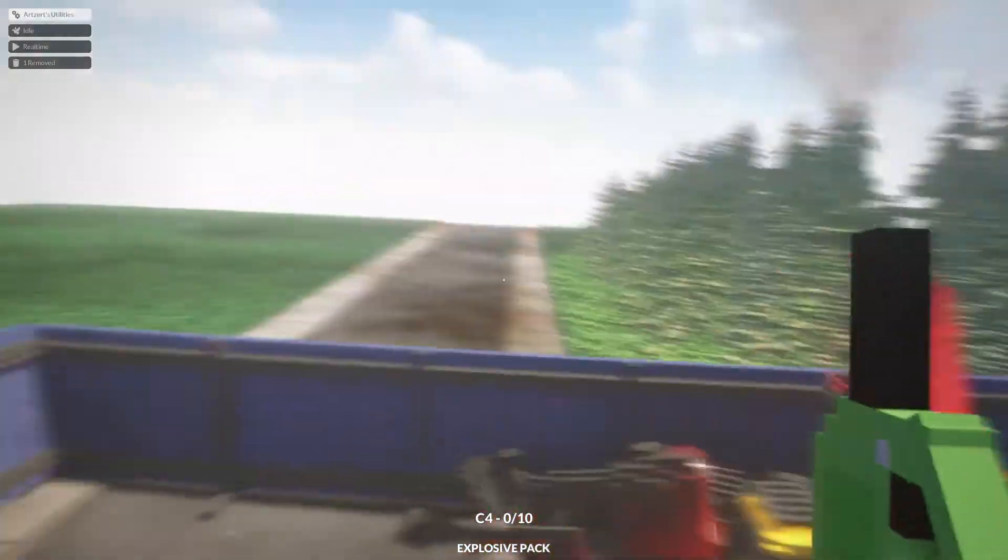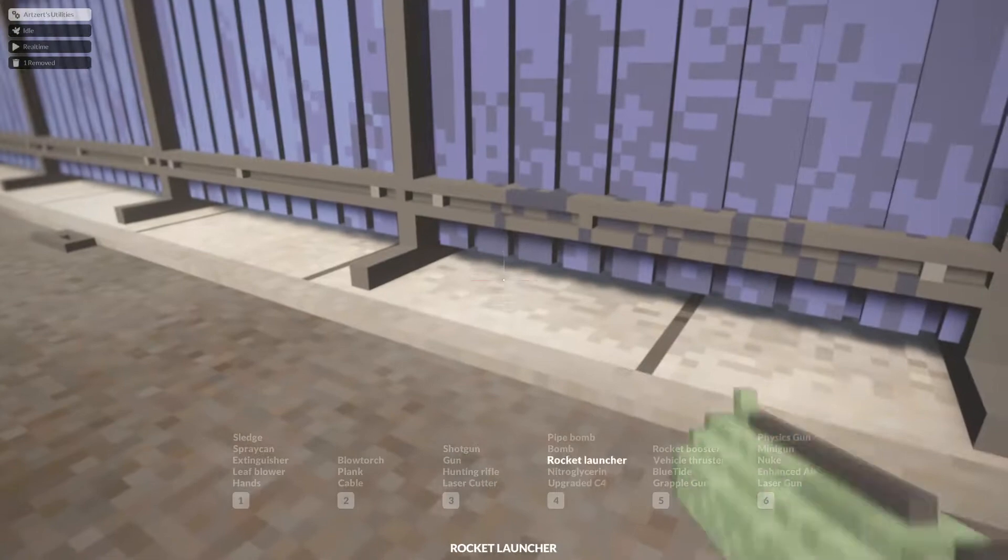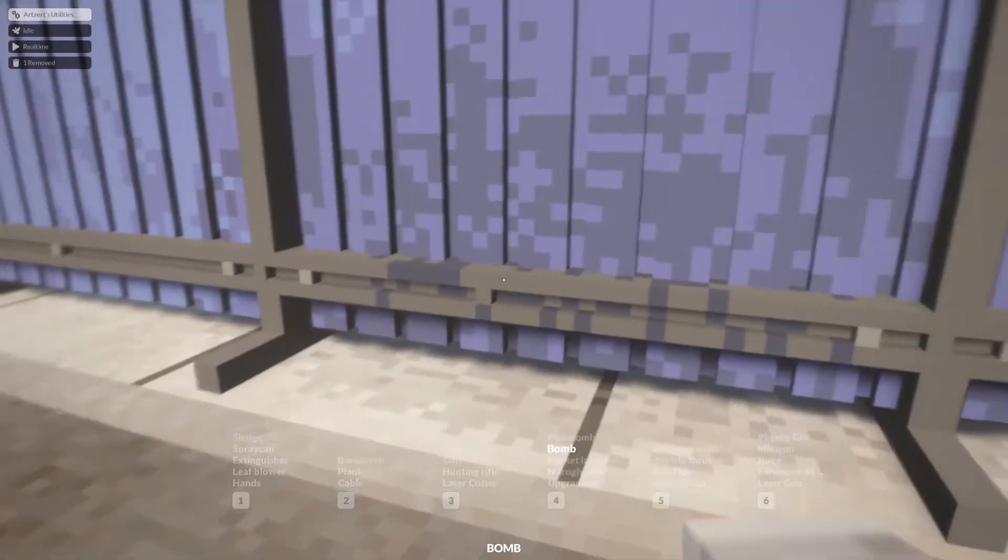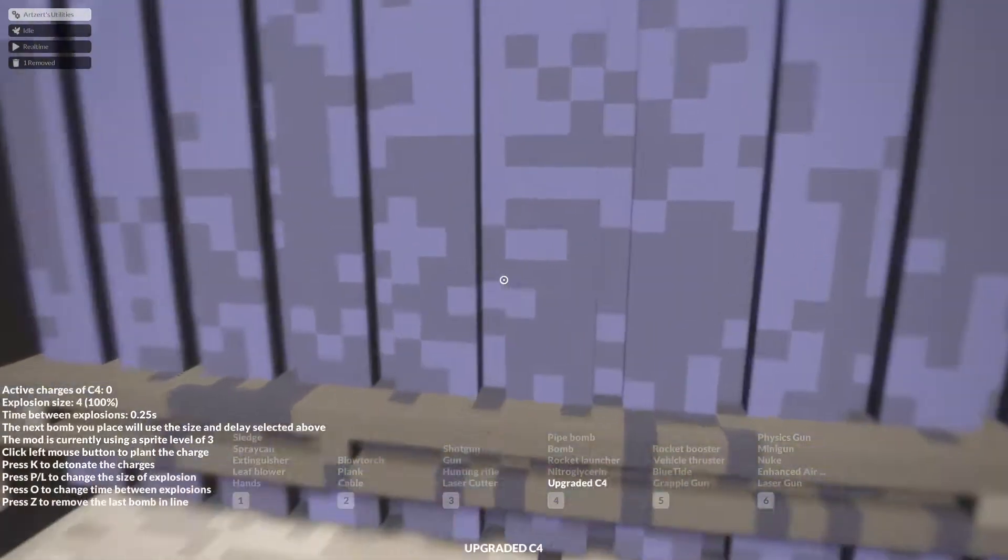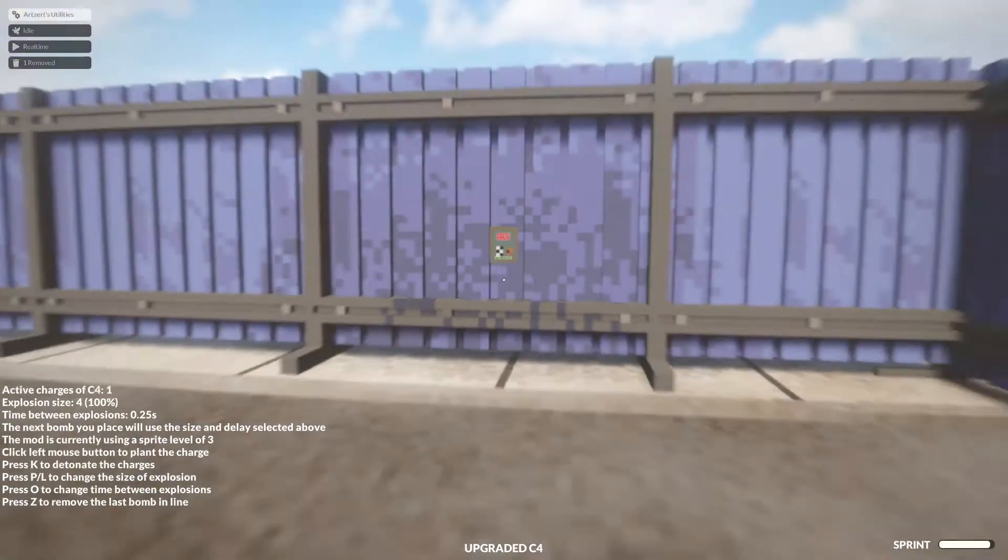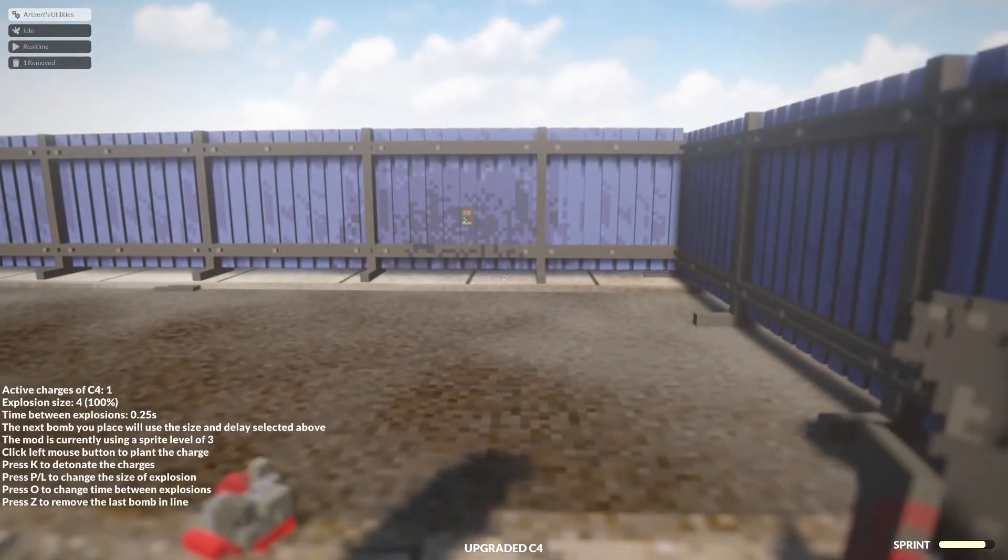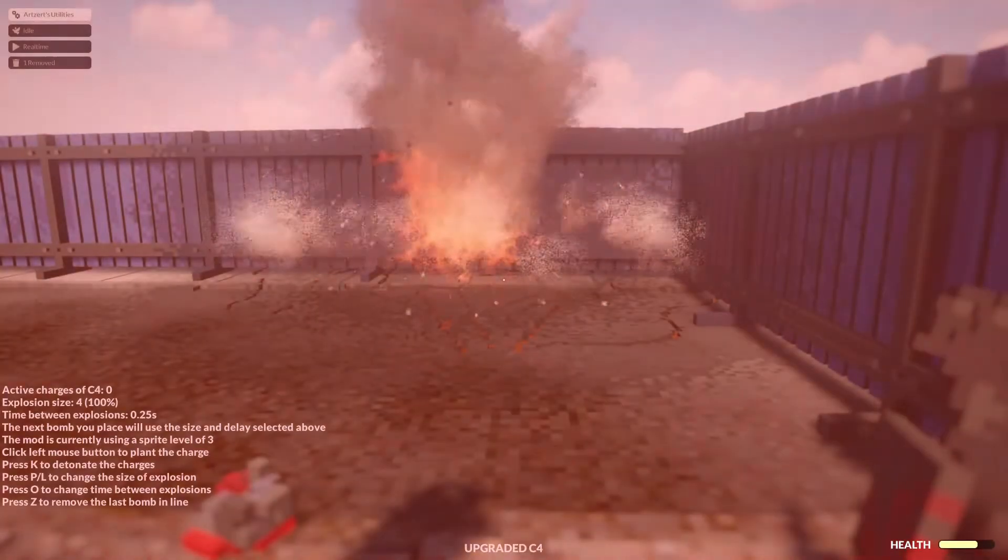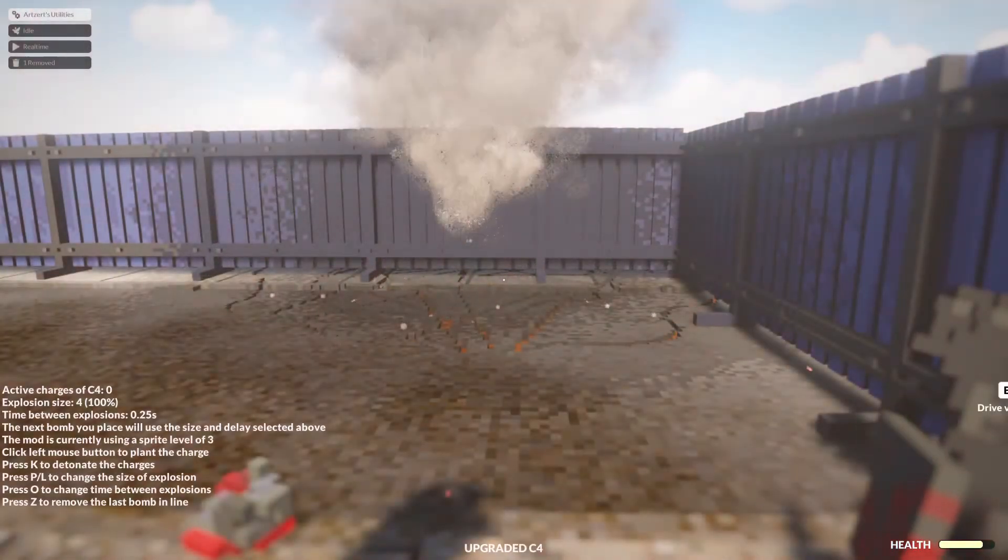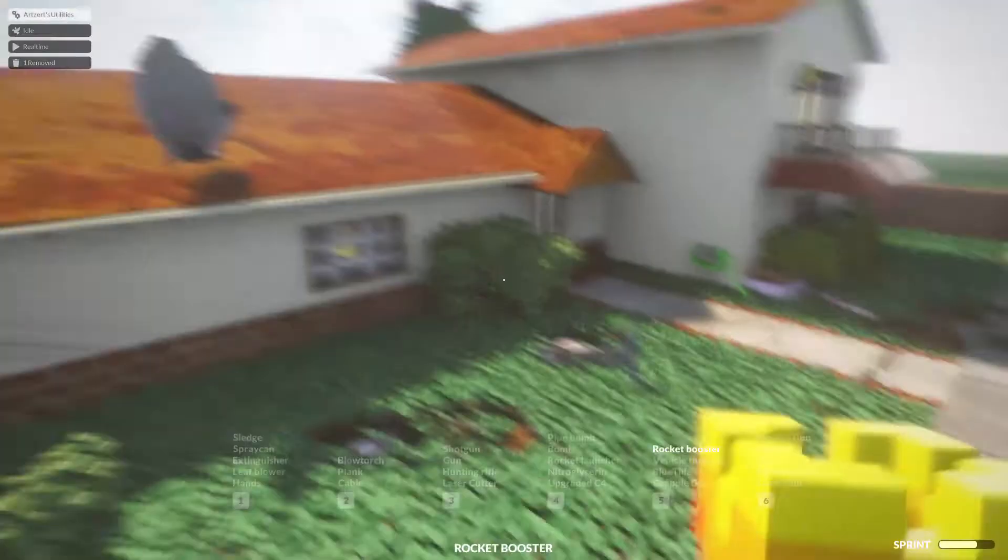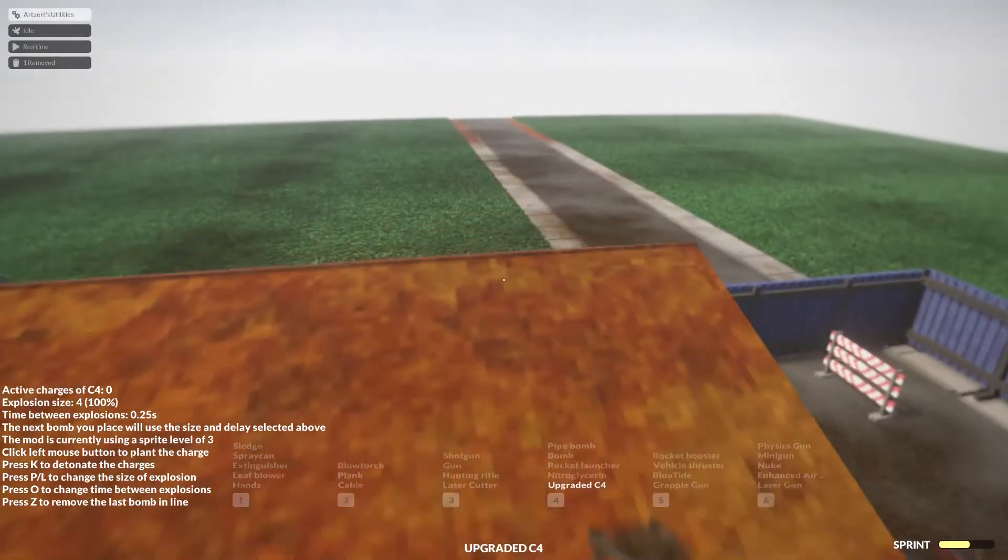First of all C4. However, I did get some special C4. Upgraded C4 is also a lot cooler. And watch this, I can detonate it with a key. Boom. We can even time the explosion bunch of things as you see in my GUI down here. Anyway.